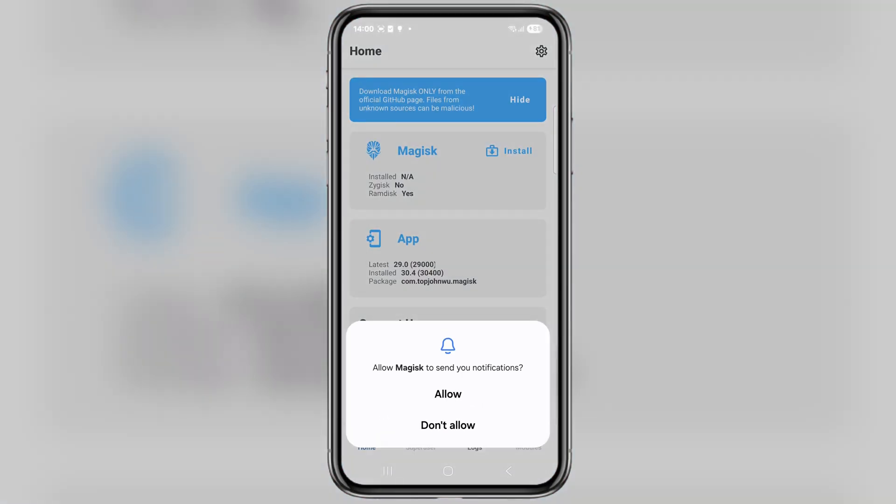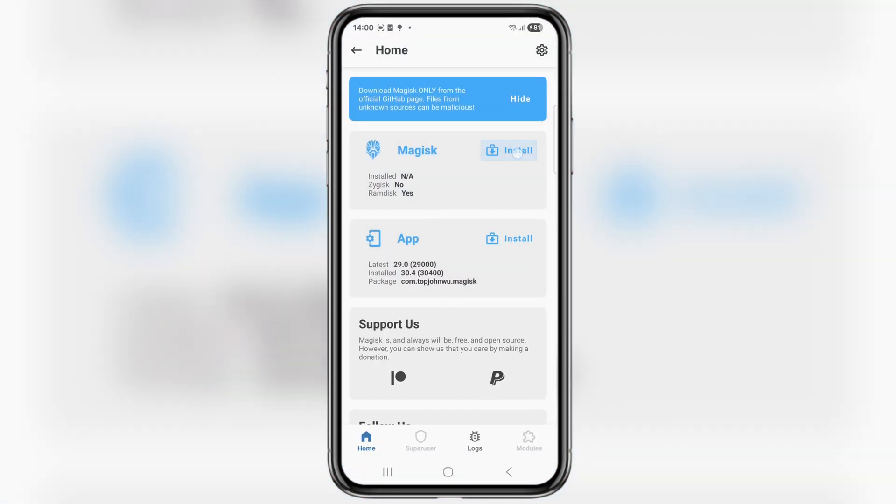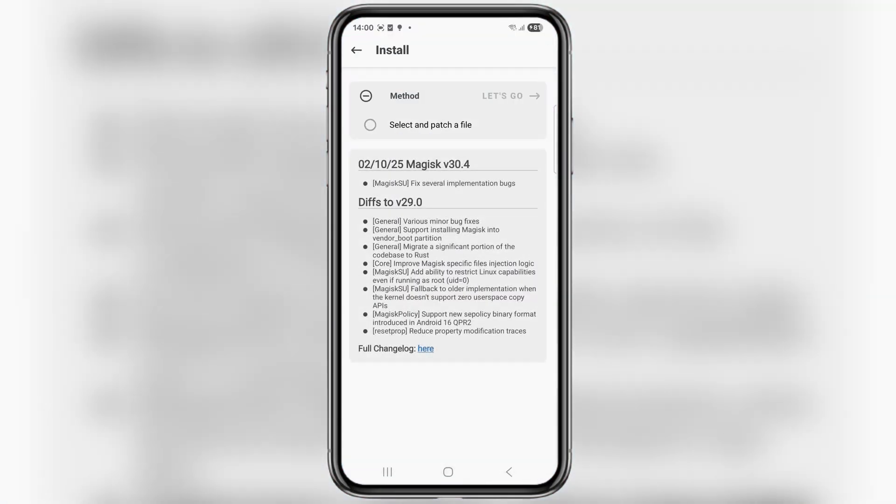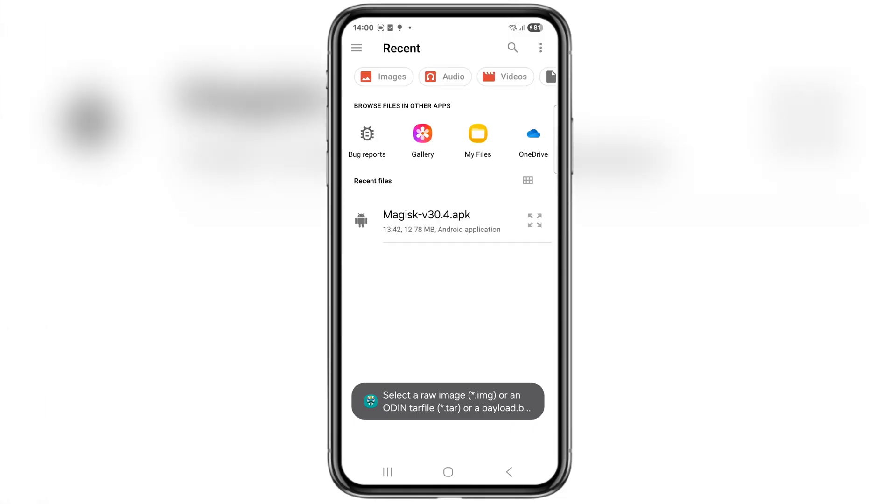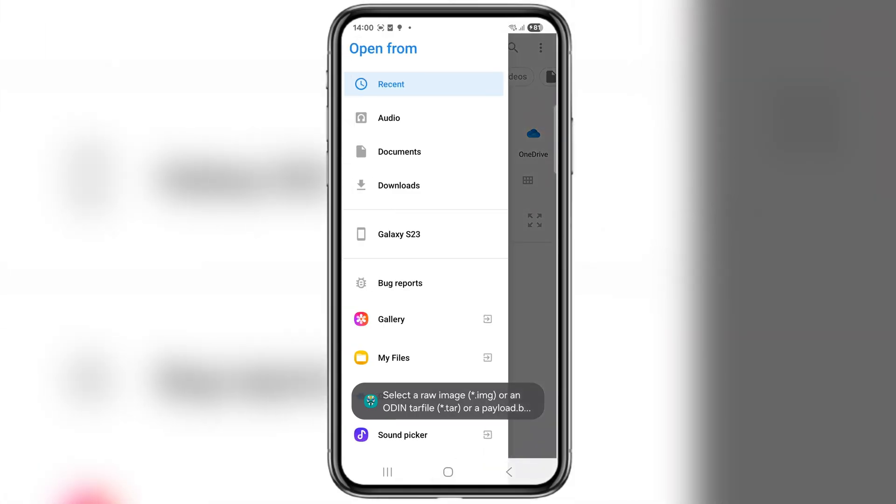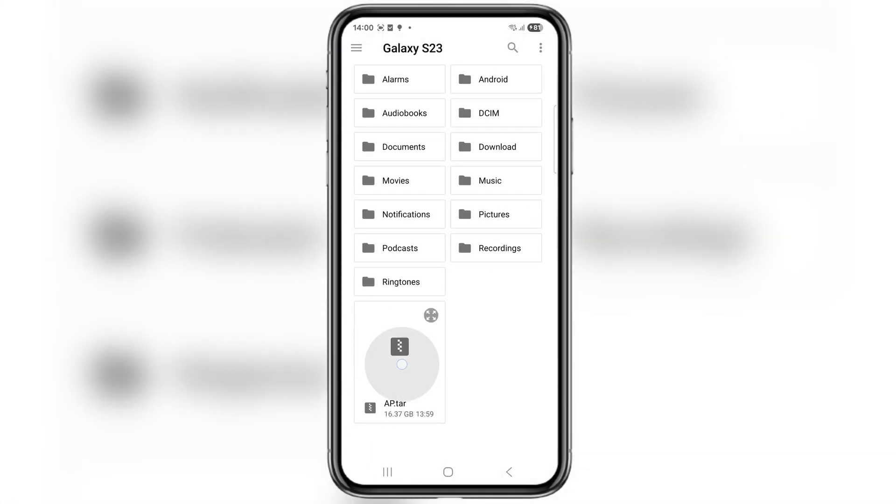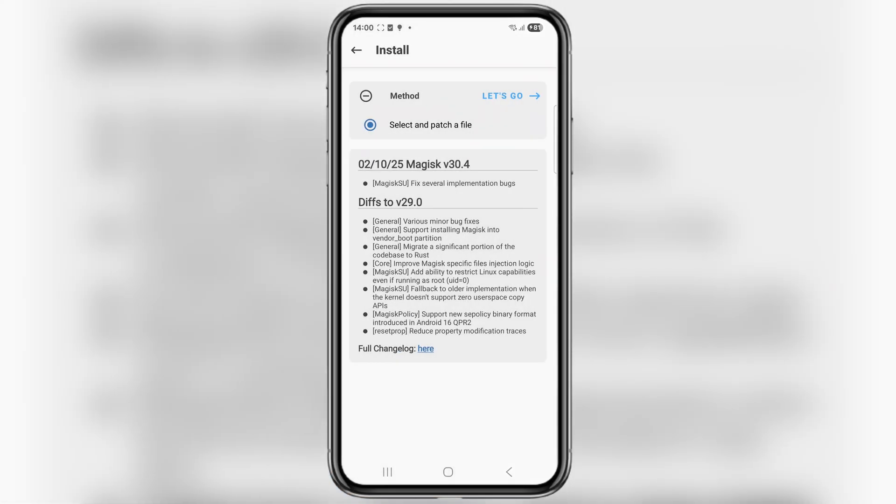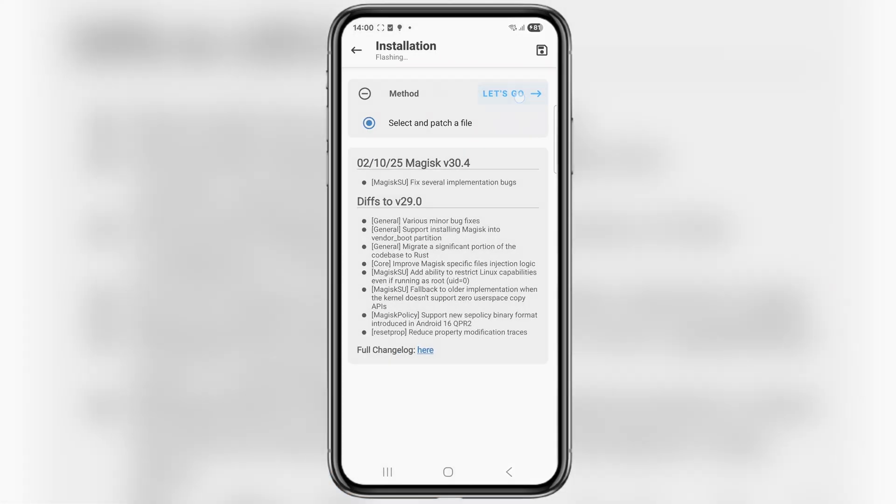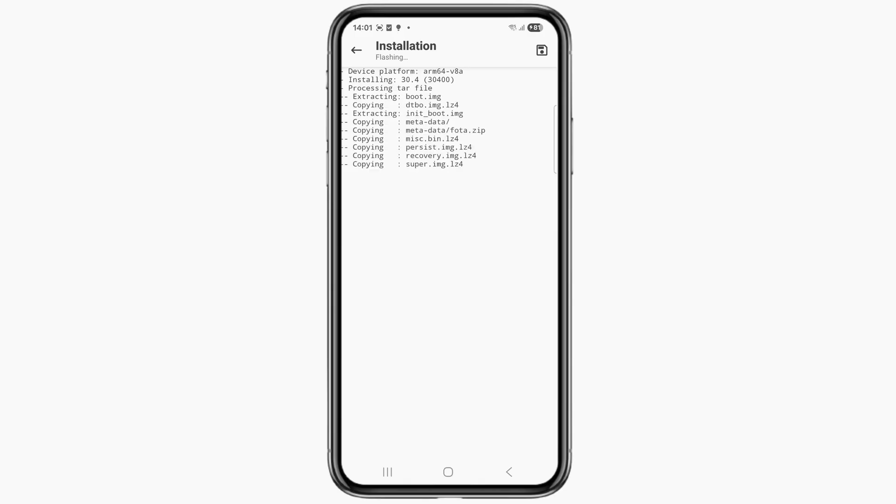Once installed, open the Magisk app and tap on Install. Then choose Select and Patch a file. Now browse and select the AP file you just copied from your PC. Once it's selected, tap on Let's Go. Magisk will now start patching the file and this process might take a few minutes depending on your AP file size. So just be patient and wait for it to complete.